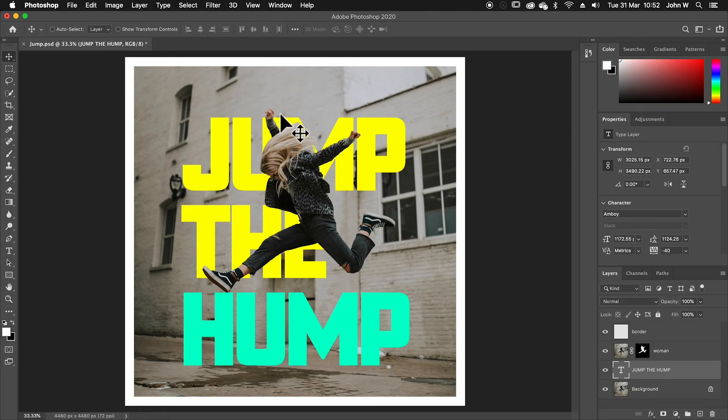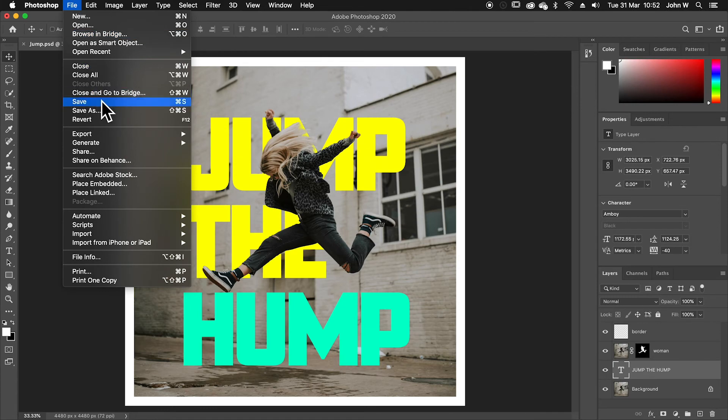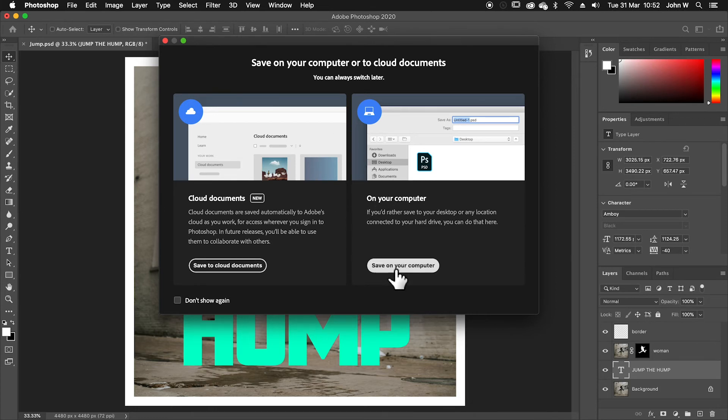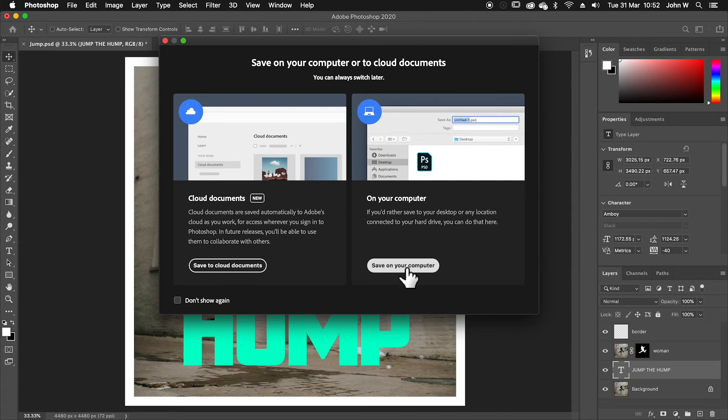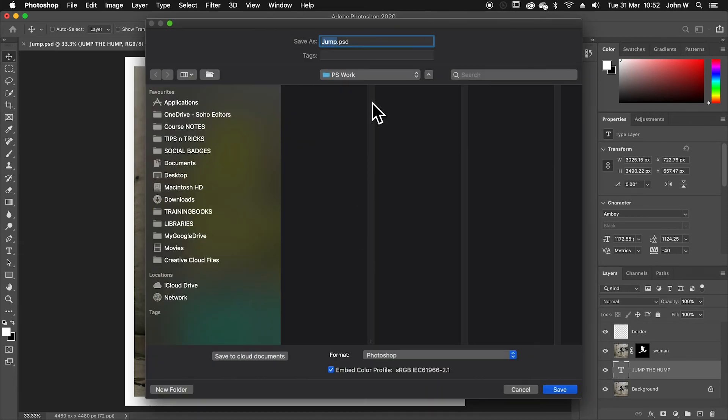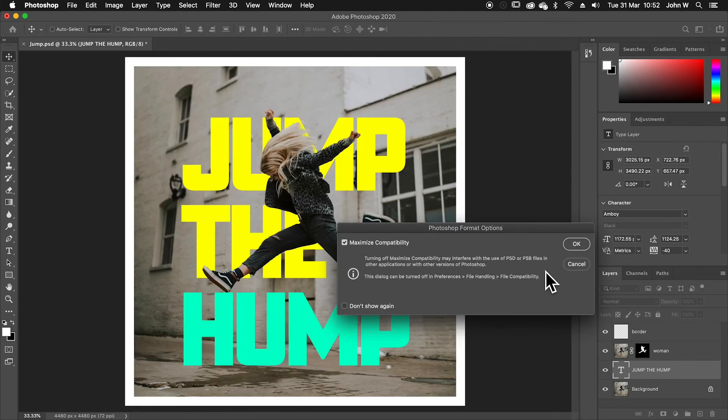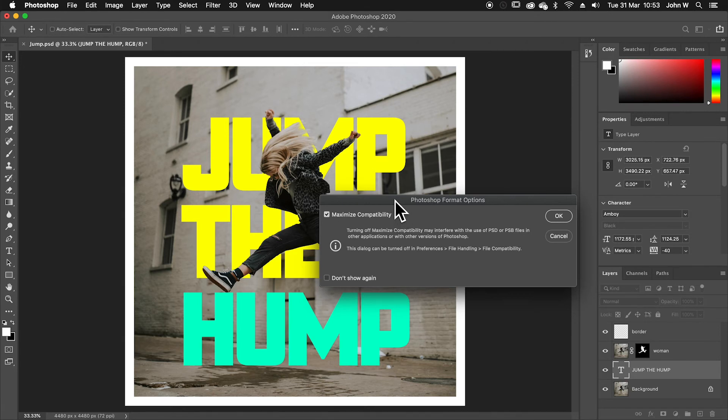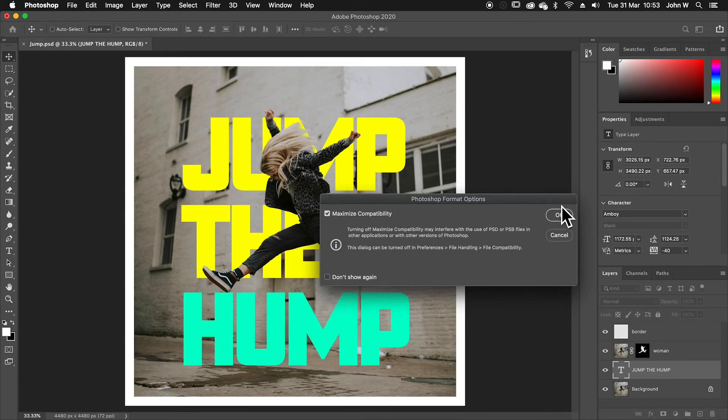So I want to save that. I'm going to go file, save. And that's asking me, do I want to save this onto the computer or onto the cloud? I want to save this onto the computer, but you've got the option to save on the cloud. I'm going to say save on computer. Photoshop work. I'll call this jump. I'll say save. I'll maximize compatibility. That means if you send this file to someone who doesn't have Photoshop, they'll still be able to view it. It makes the file size slightly bigger, but it's more compatible. So I'll say, okay.